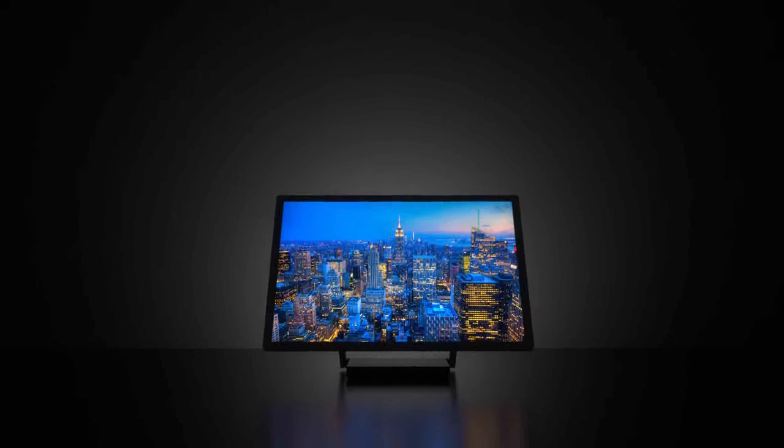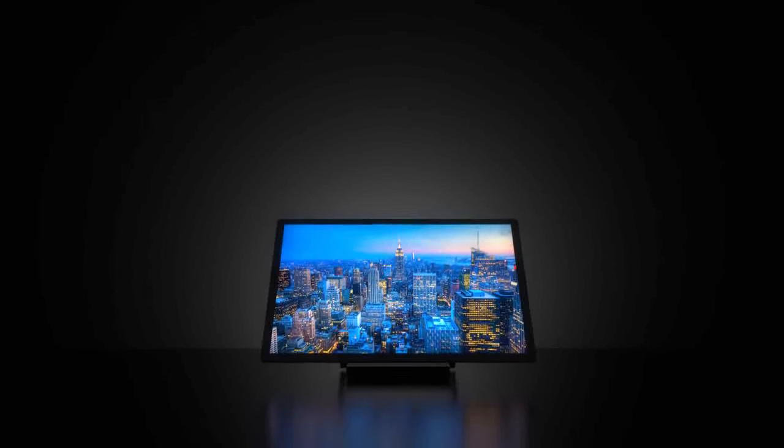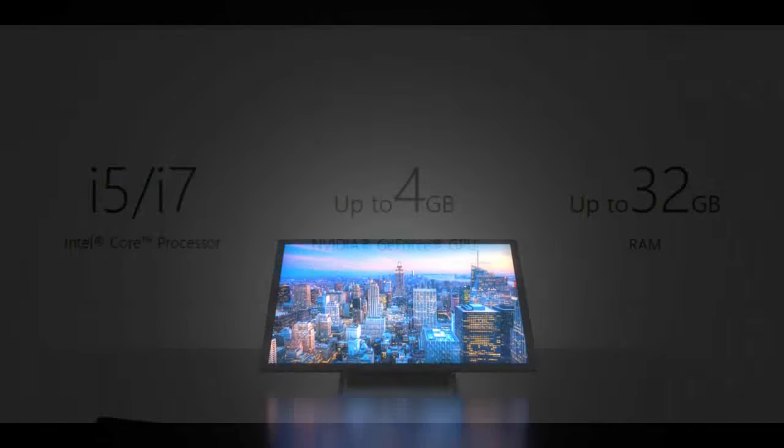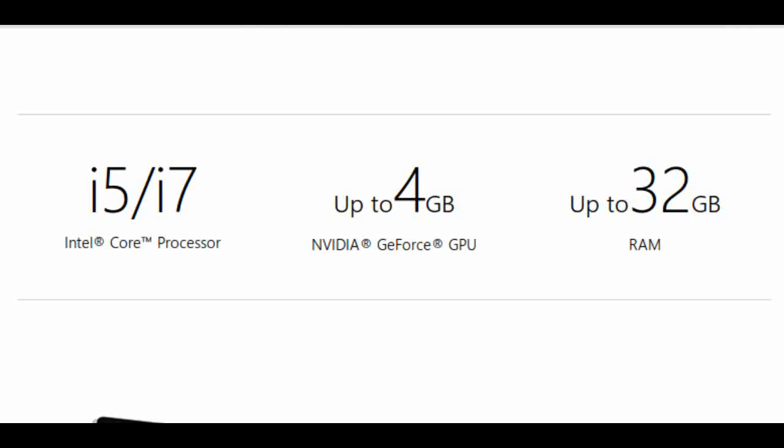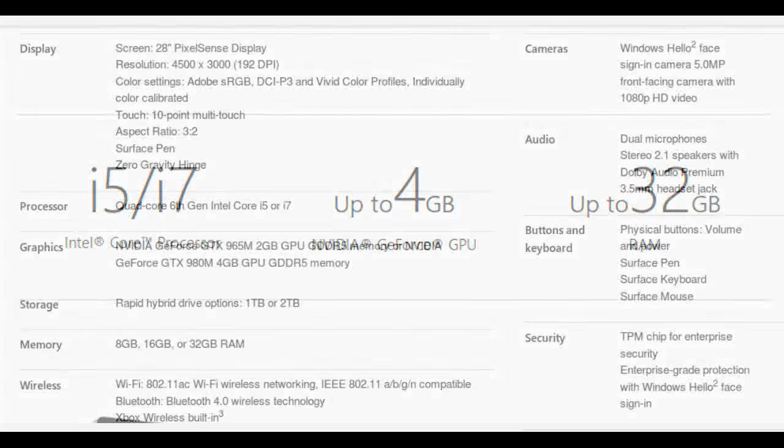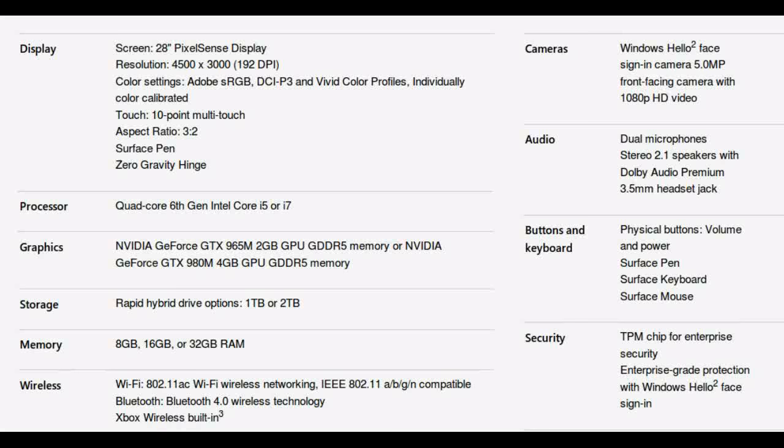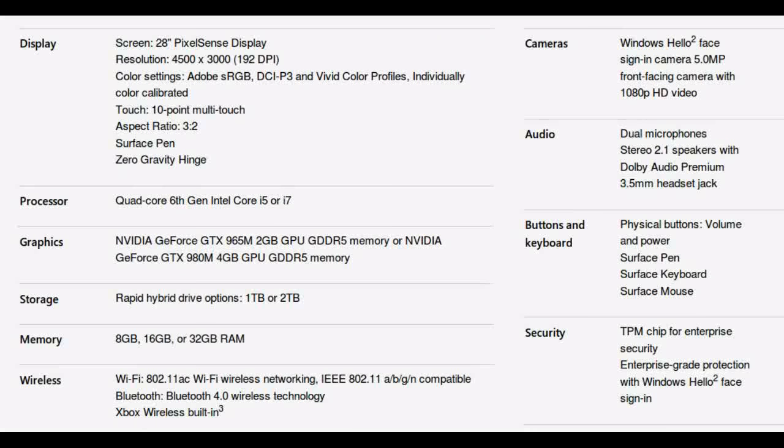The sixth-generation Intel Core processors, accelerated by a discrete NVIDIA GeForce GPU, deliver smooth and immersive graphics performance and the power to run professional programs such as Siemens' NX software, taking people through their workflow from end-to-end.